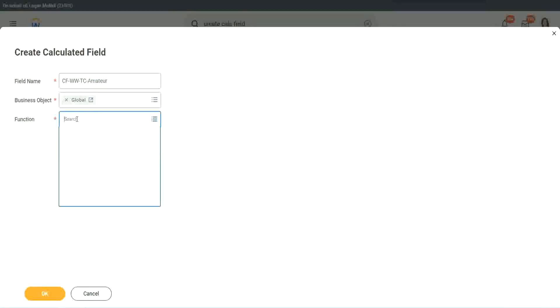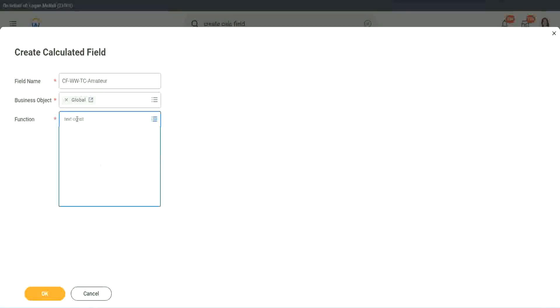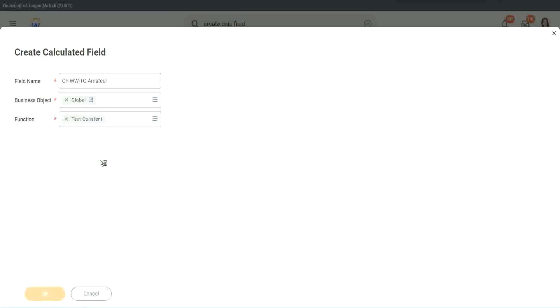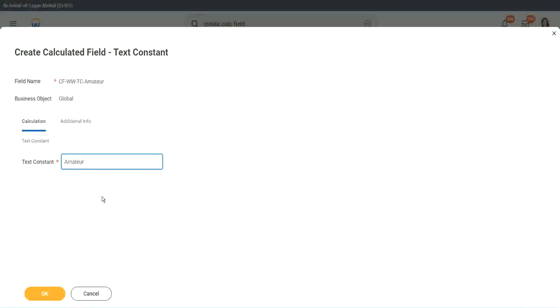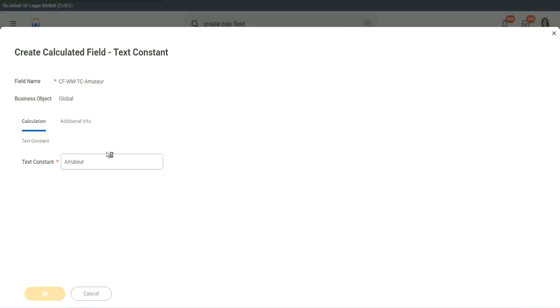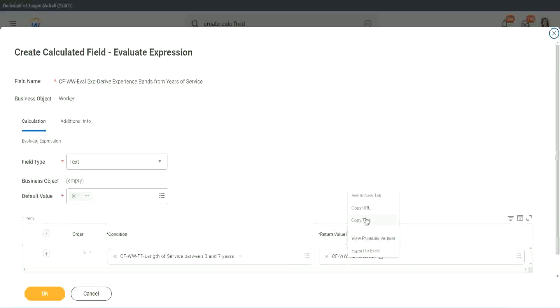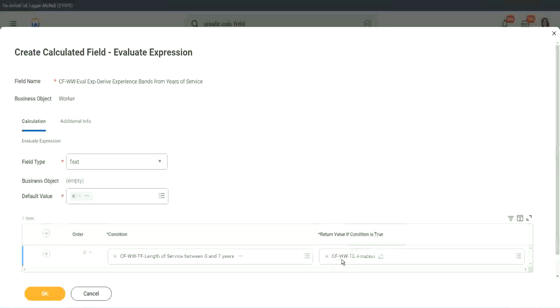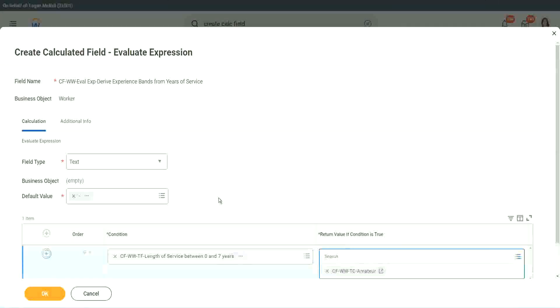Function is text constant. And what is the constant text? Amateur. Isn't it simple? Copy. Okay. So you see, it automatically comes here. CF WW TC Amateur. All right.